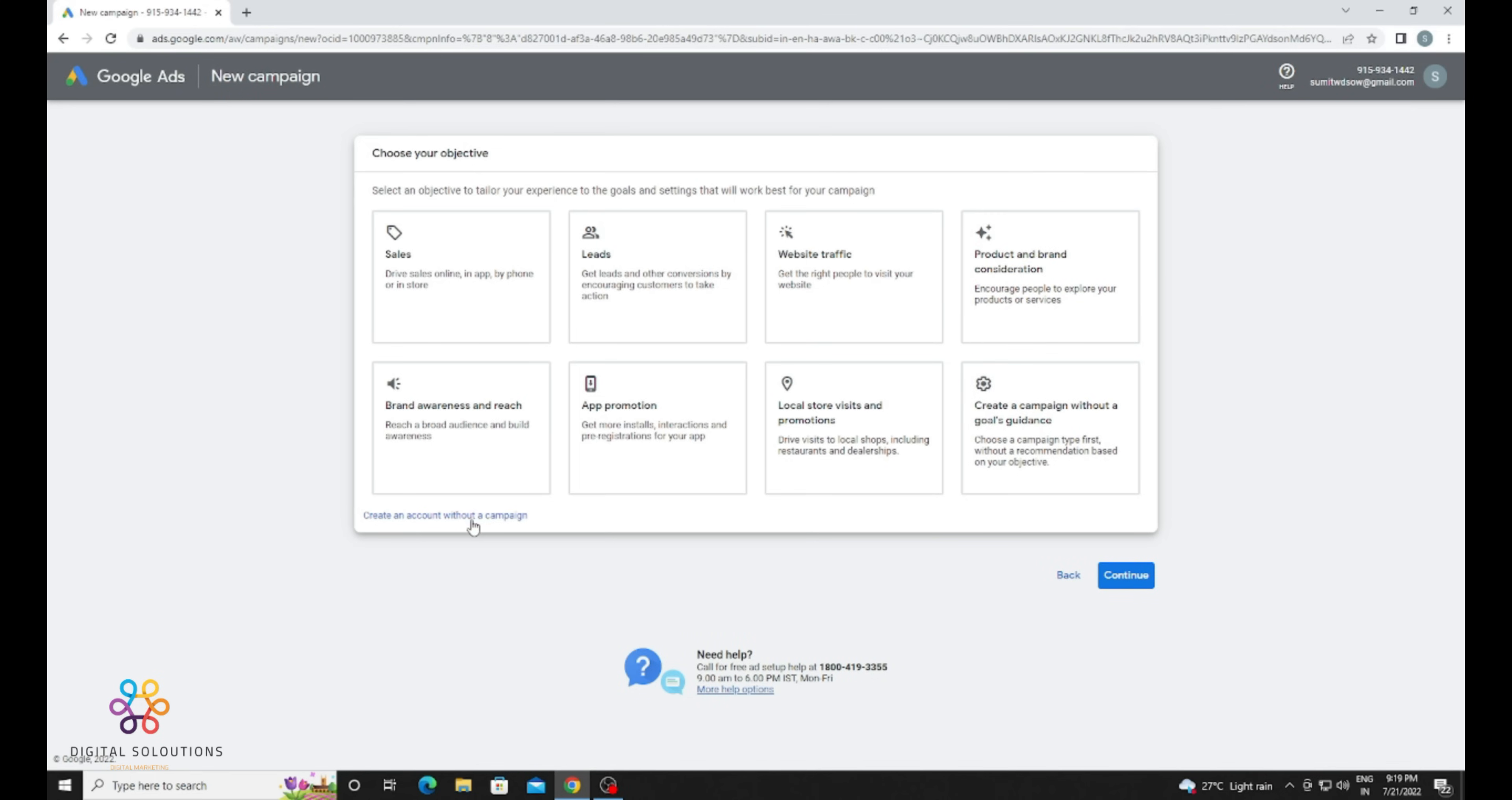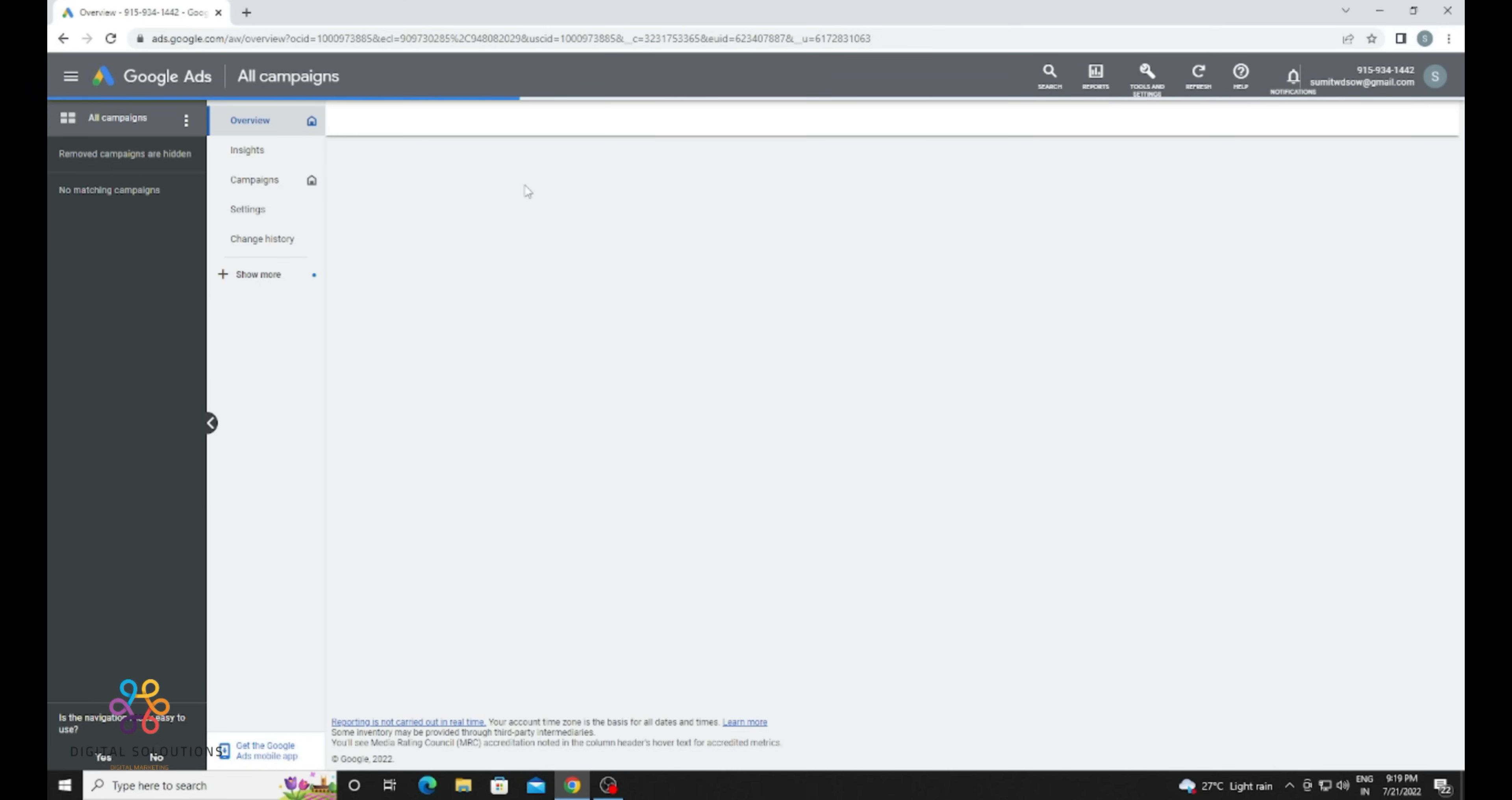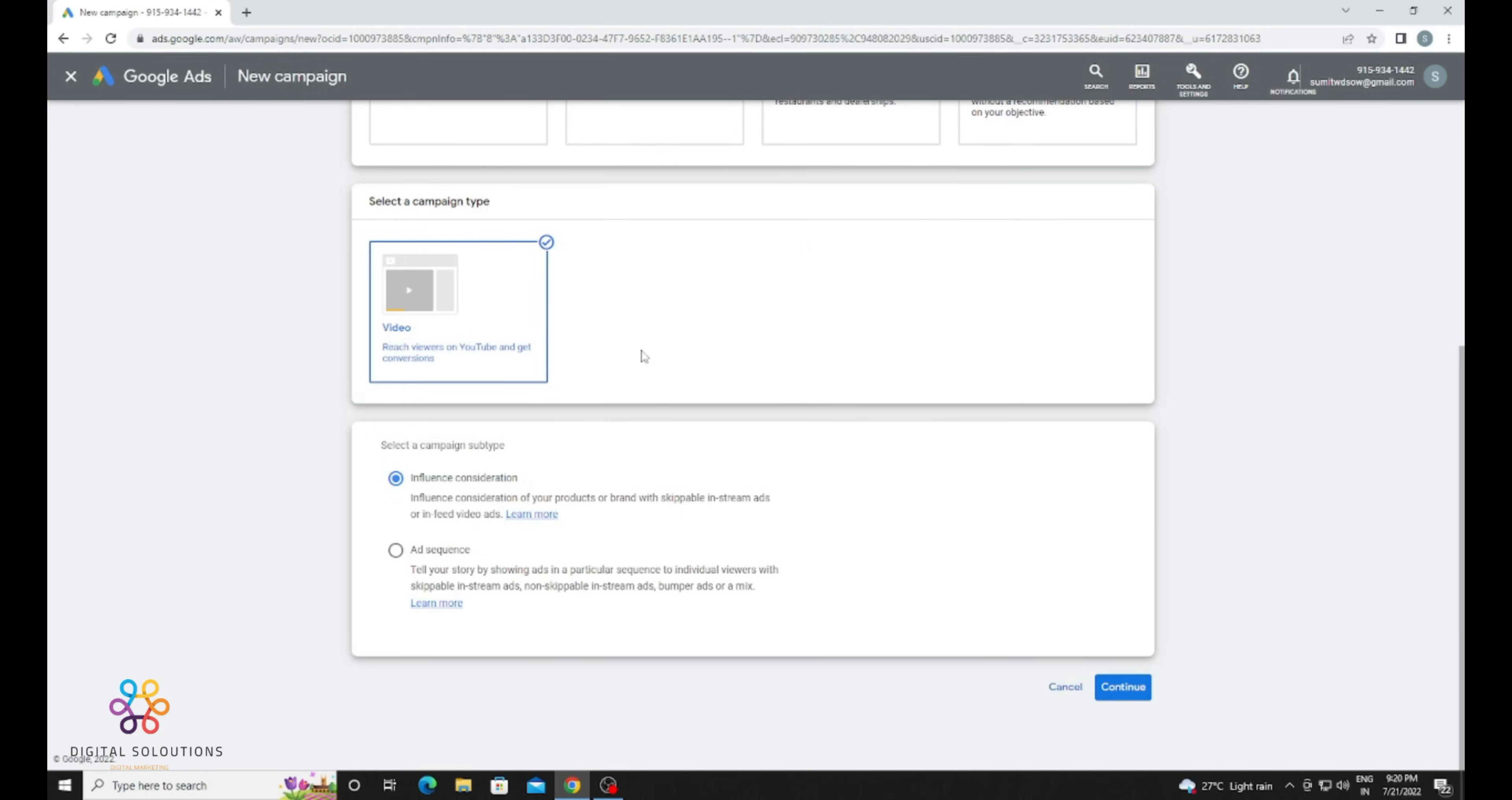Create an Account Without a Campaign. Just select your billing country and billing currency, click on Continue or Confirm. Now you are done. Explore your account, click on New Campaign, select Product and Brand Consideration, click on